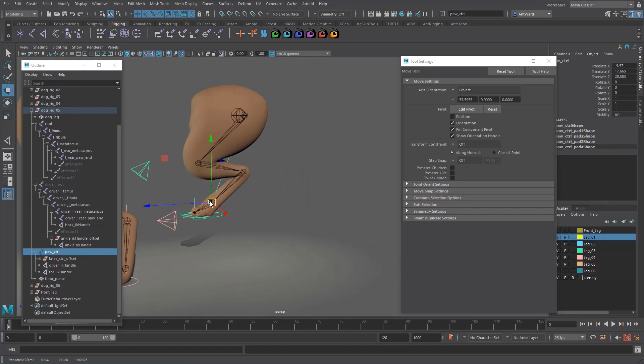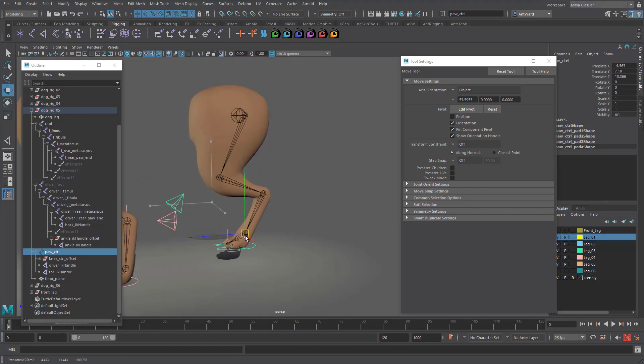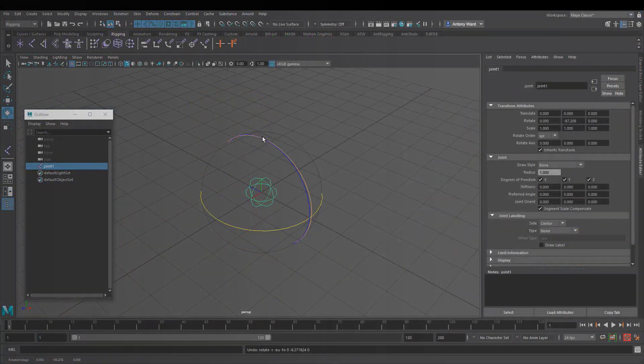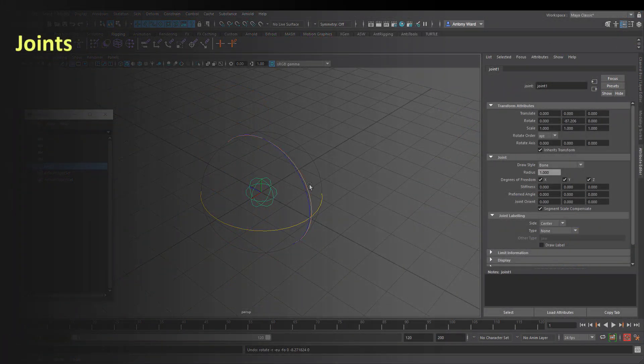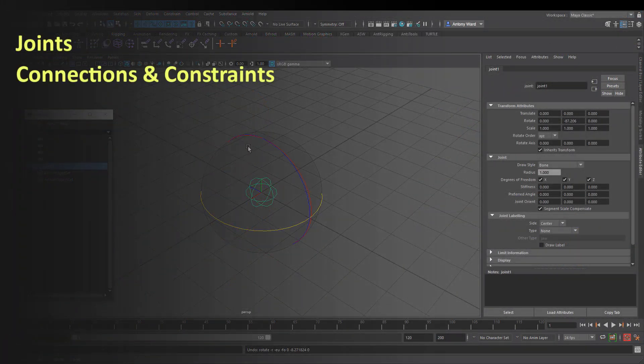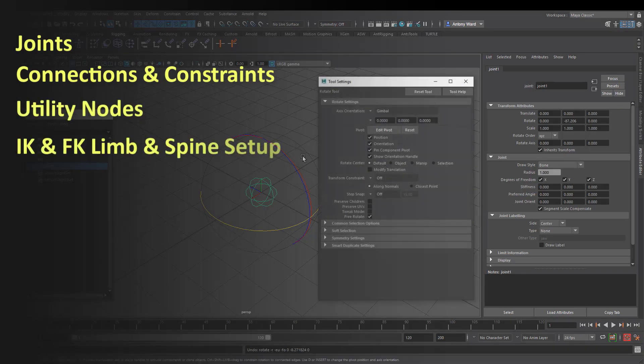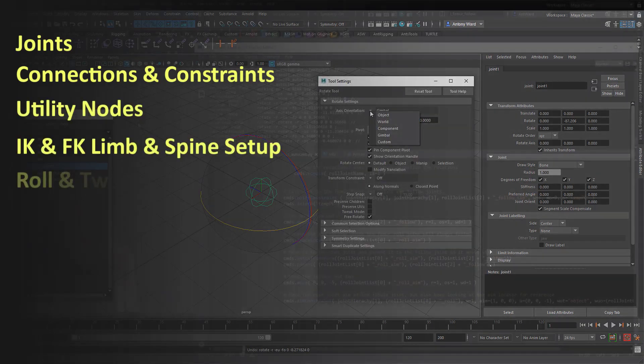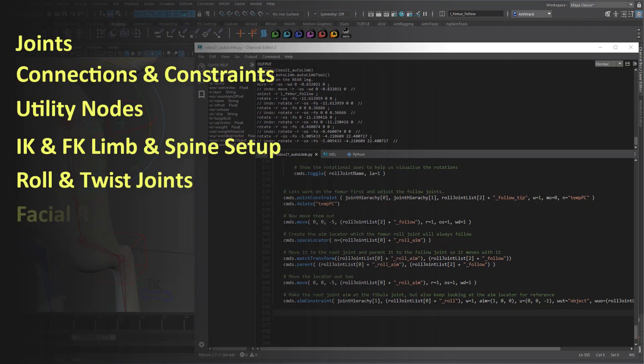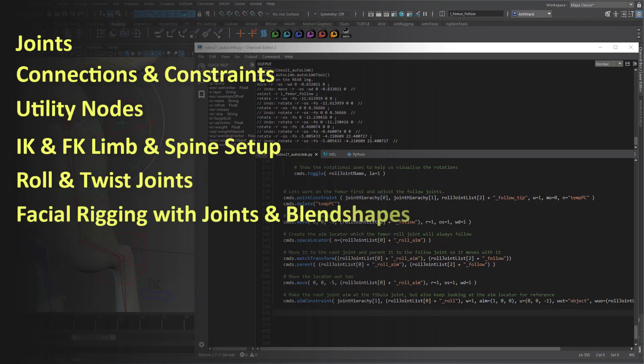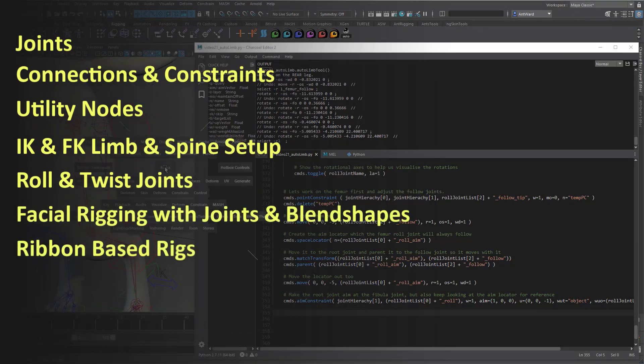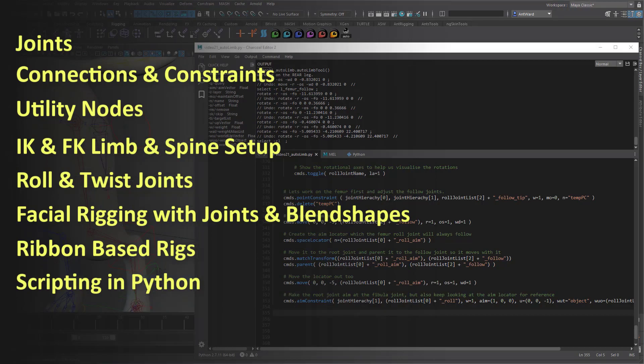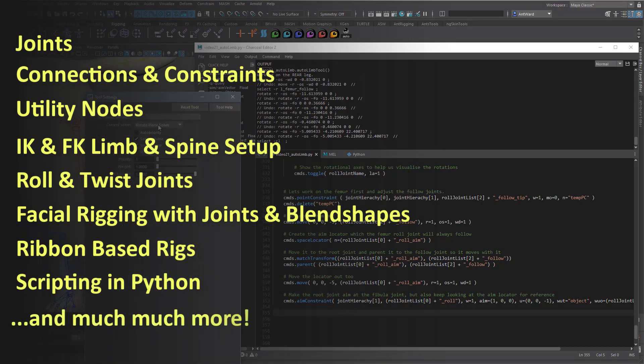These videos cover rigging for both games and production and include areas like joints, connections and constraints, utility nodes, IK and FK, roll and twist joints, facial rigging, ribbons, scripting in Python and much much more.